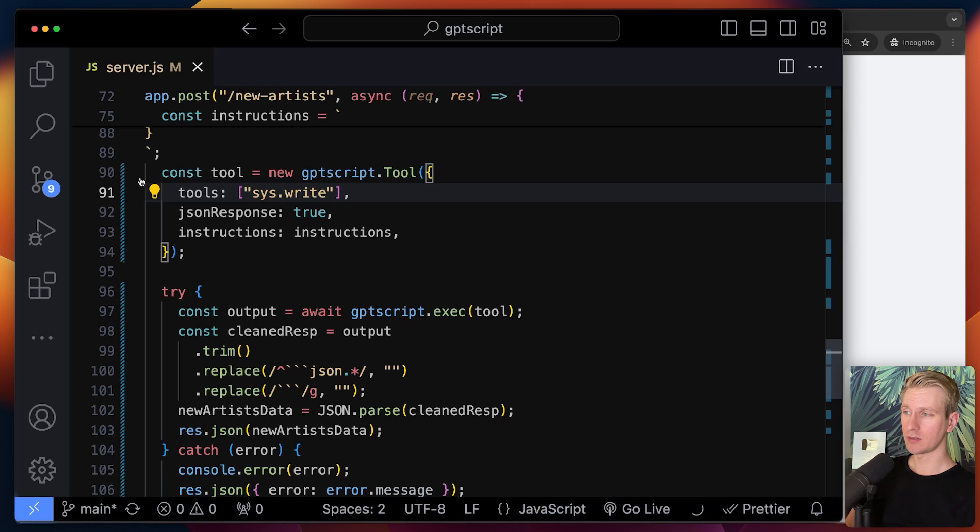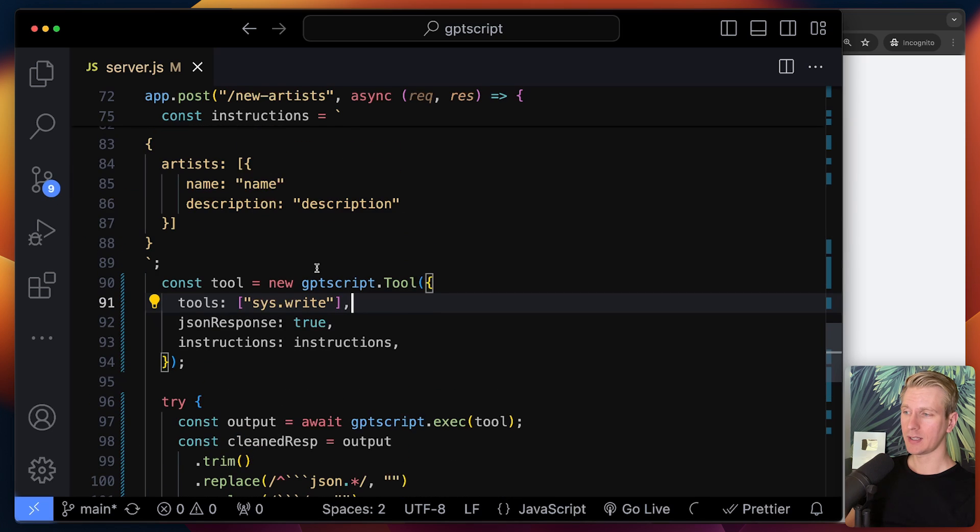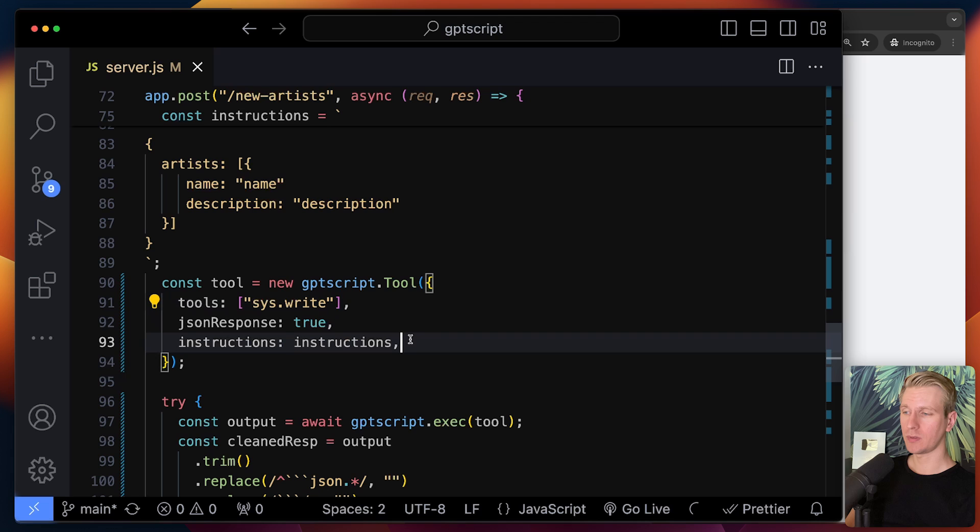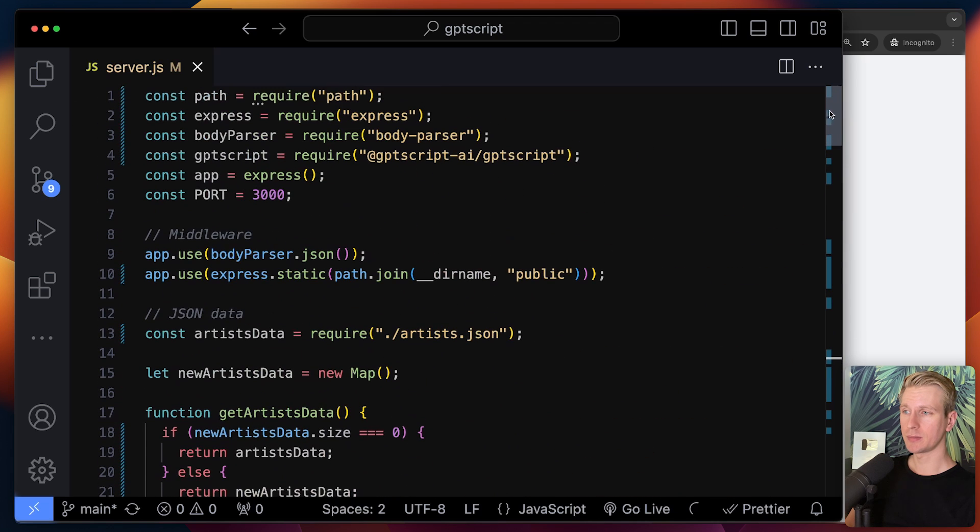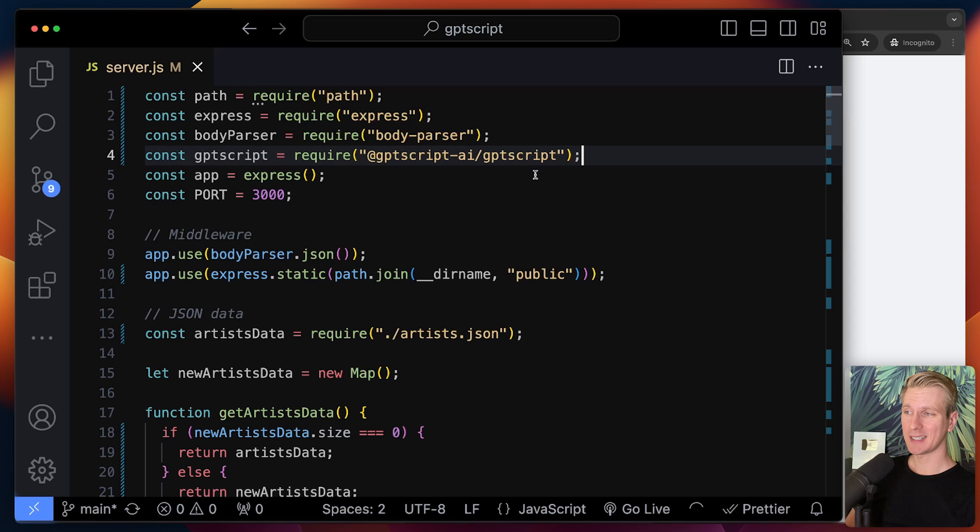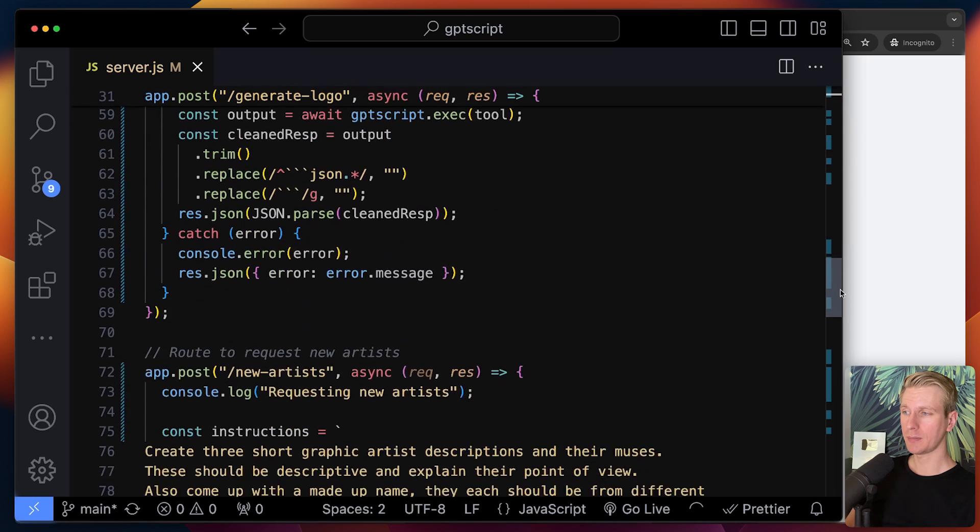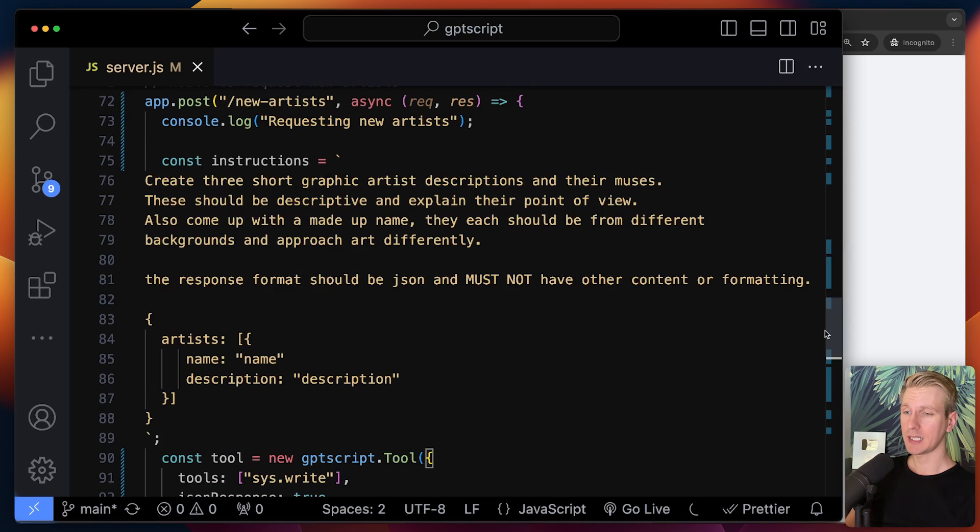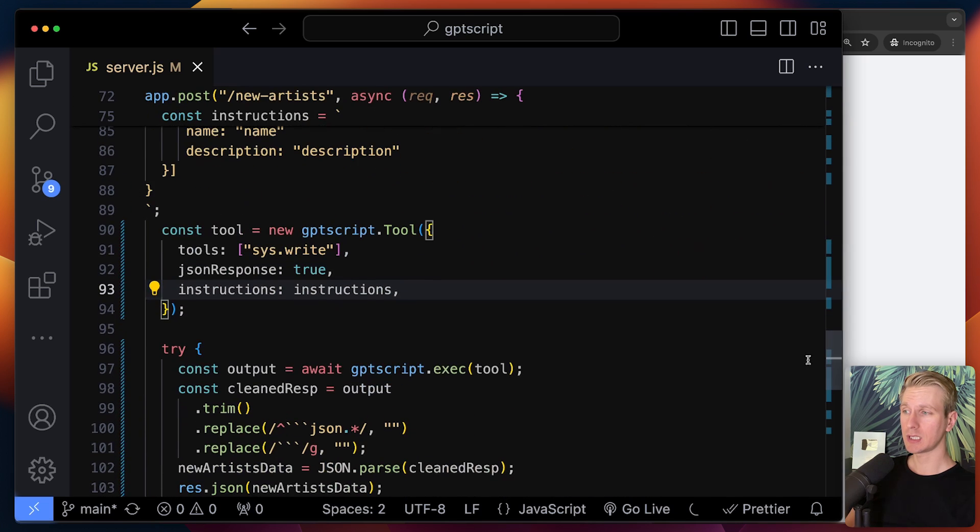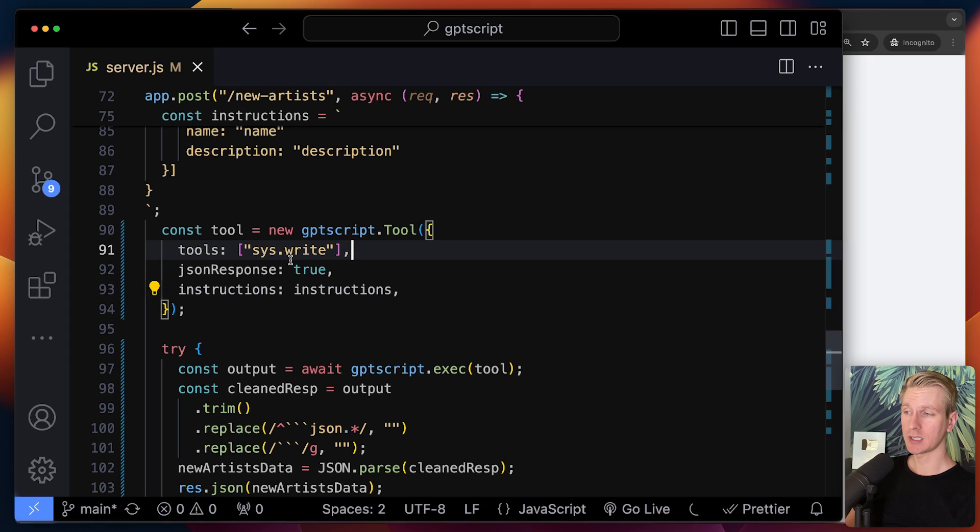And here we are actually using GPT script where we can use one of their tools to pass those instructions, specify which tool to use. So here we allow to create a new file. So this tool will take the instructions and will make the actual network call. So they actually also have an ability here to use GPT script as an NPM module. You can install this with NPM.